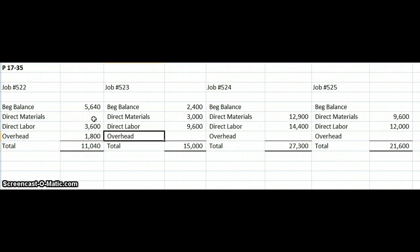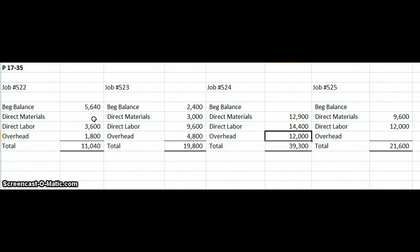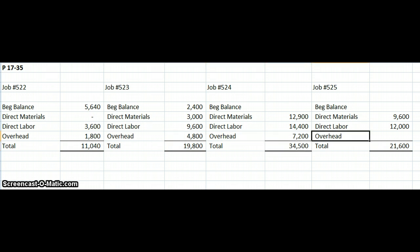Next, job 523 had 800,000 hours times our $6 rate, which is $4,800,000. Job 524 has 1,200,000 hours times our $6 rate. And finally, job 525 has 1,000,000 hours times our $6 per hour rate. As with all Excel formulas, it helps to put the equal sign in.